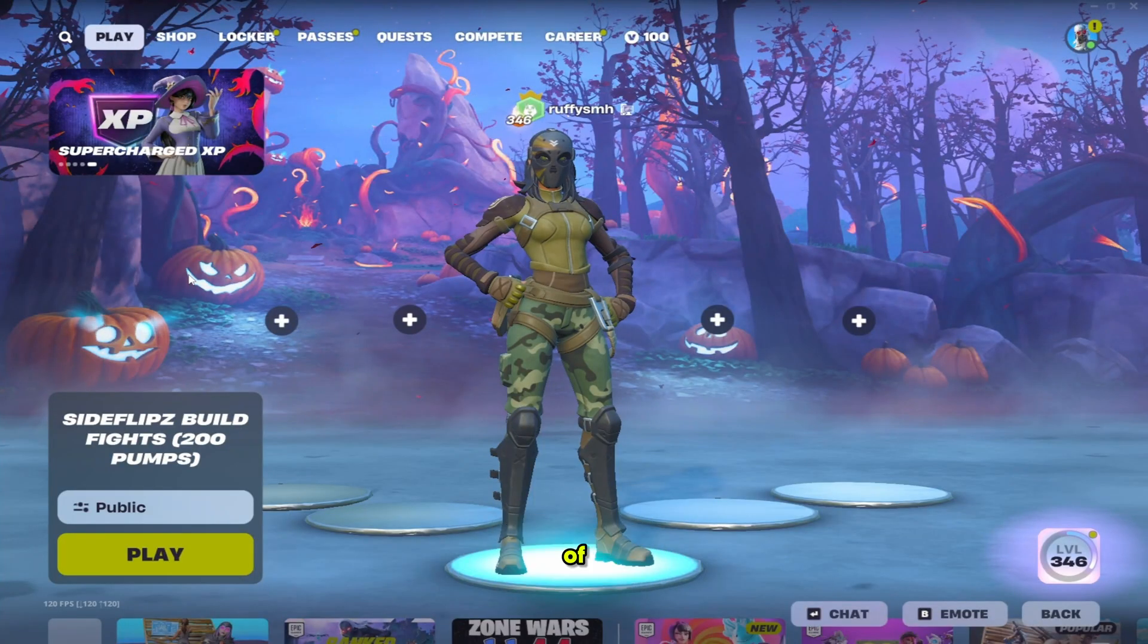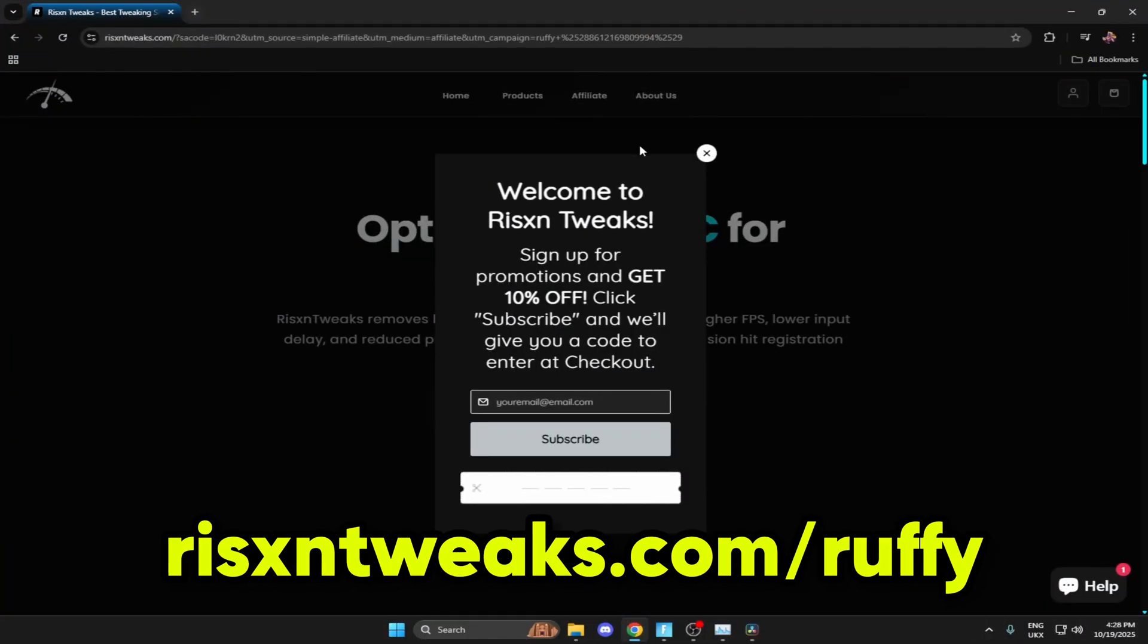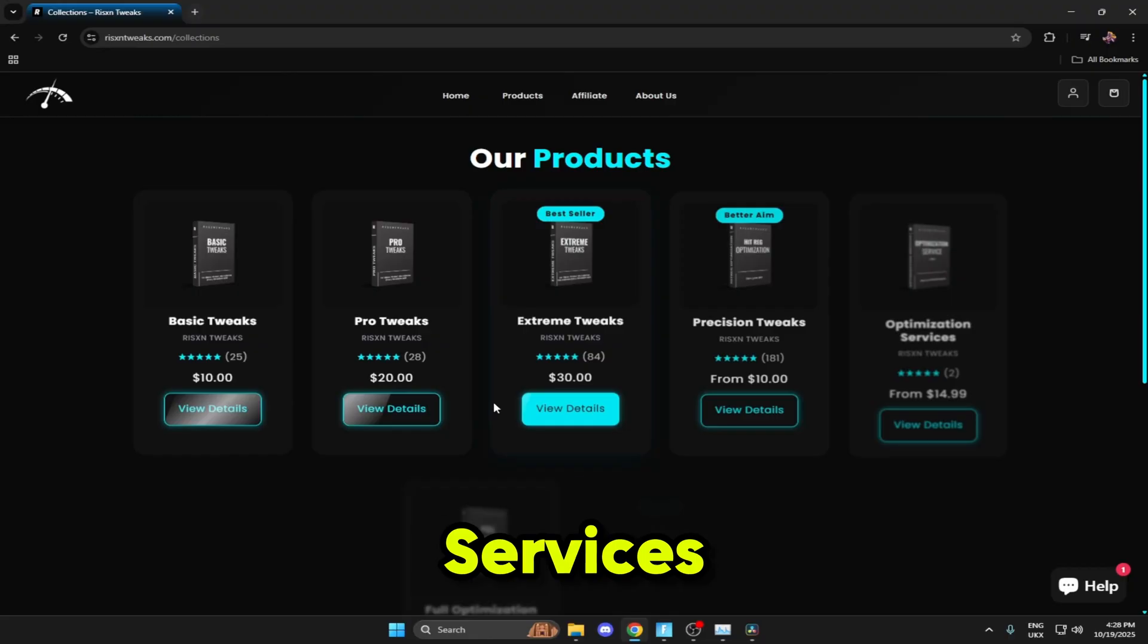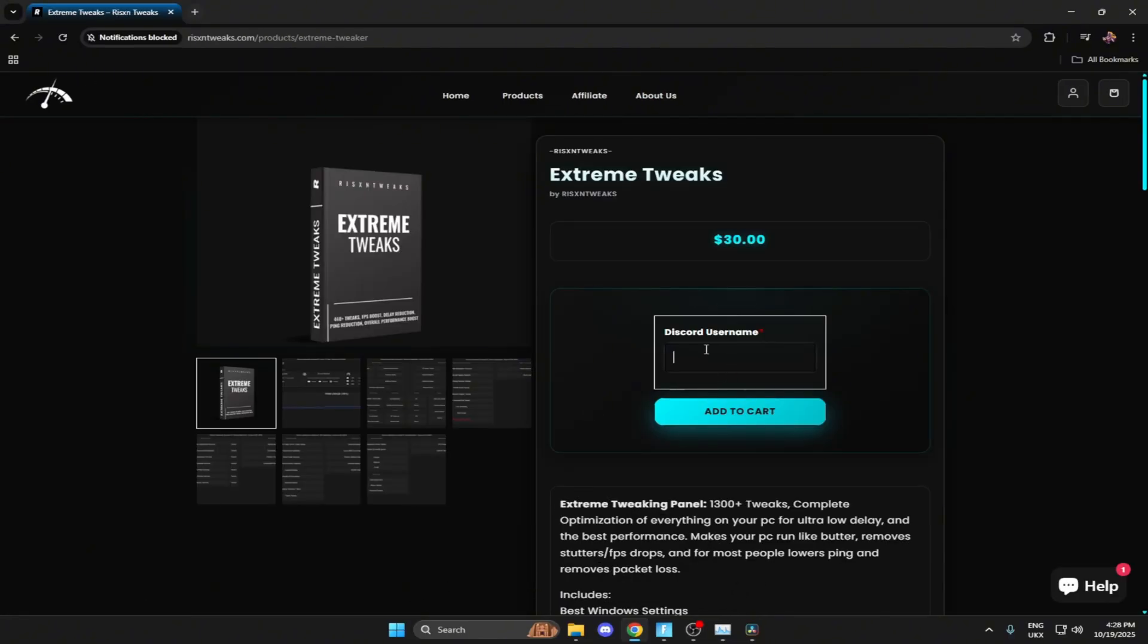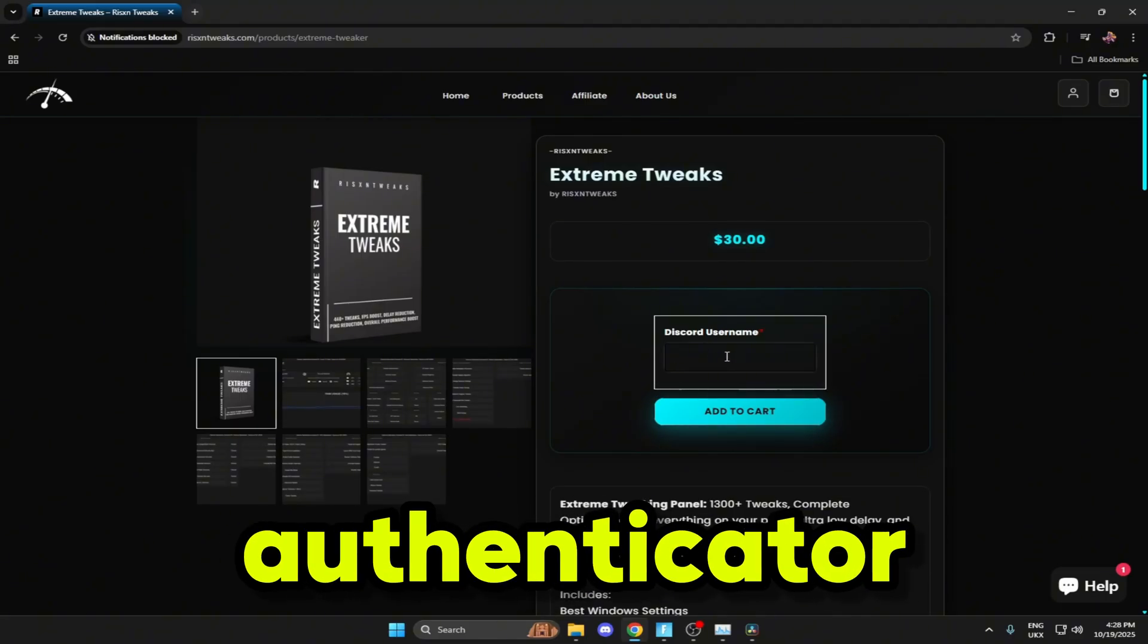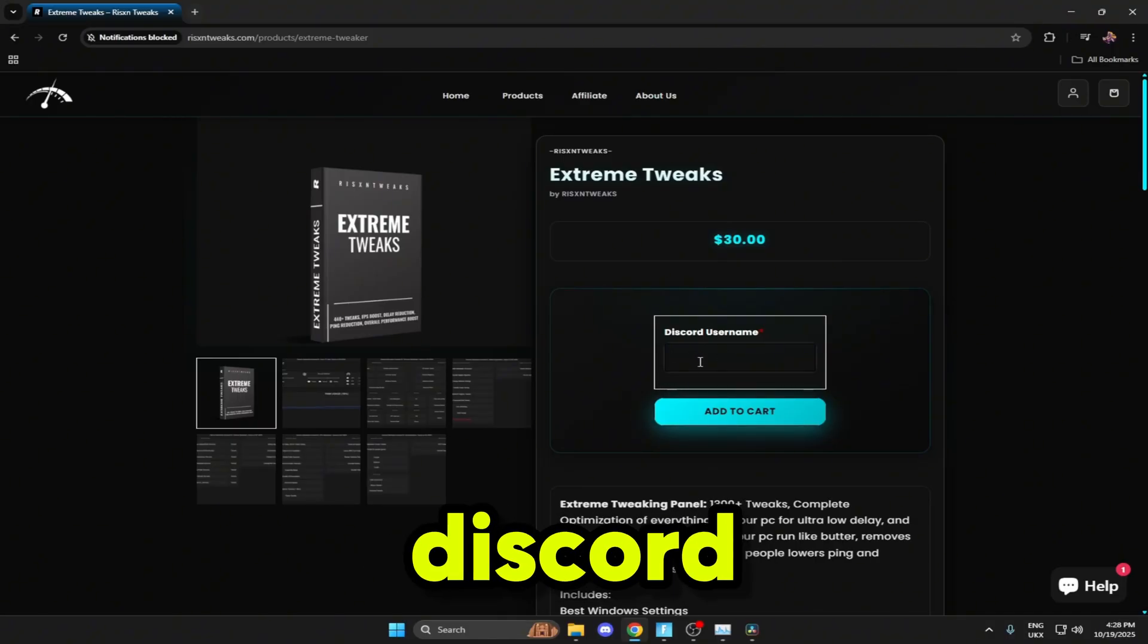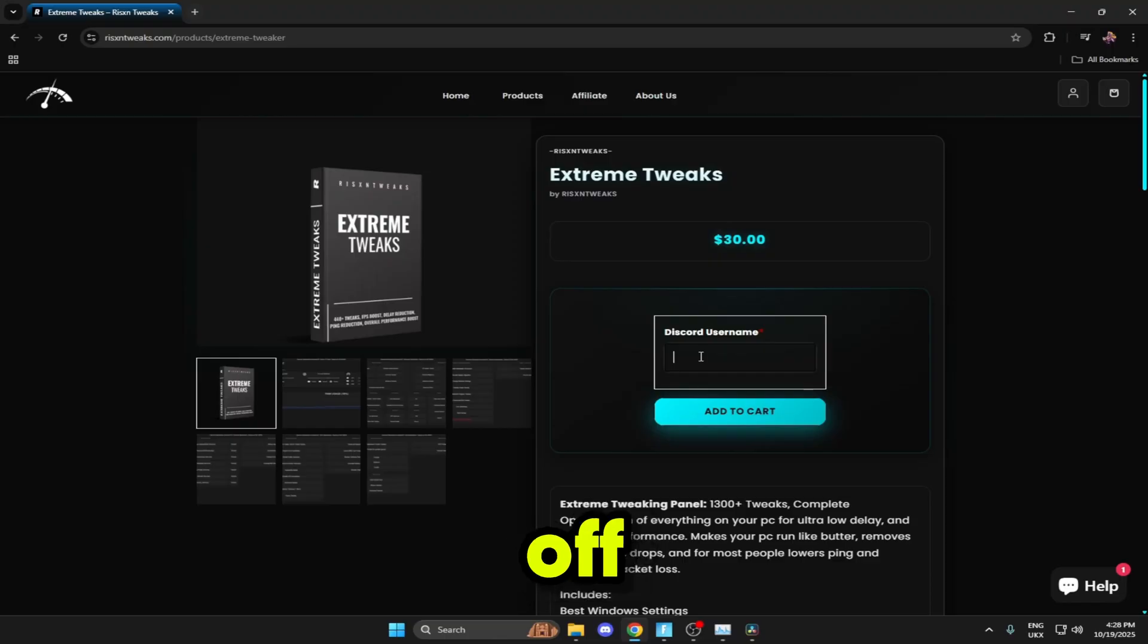First, to get these tweaks head to the link in the description, risentweaks.com slash ruffy. On this page click explore services and you'll see the extreme tweaks. Click view details, type in your discord username here and make sure it's right. You need to do this as the Risen authenticator sends you a code to the extreme panel so you can access it. Purchase the tweaks and make sure you're using code ruffy when you check out for 15% off your order.